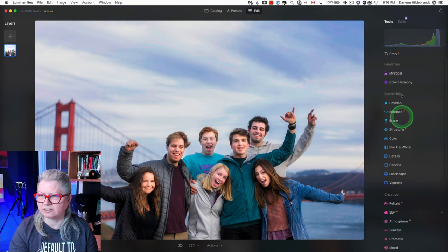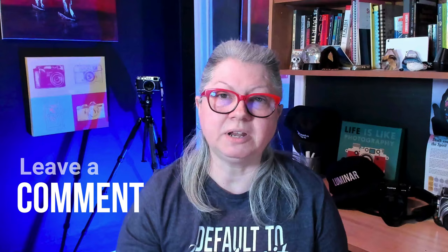So while this is not a major update, it is something that's actually kind of cool, and I've already added my two favorites. Let me know in the comment area below what are your favorite tools in Neo and what are you going to be adding to your favorite section.